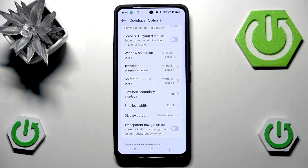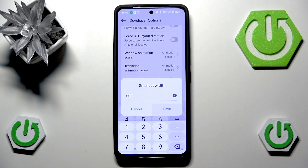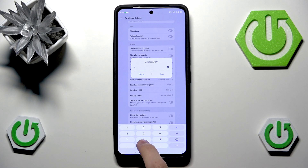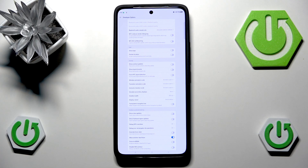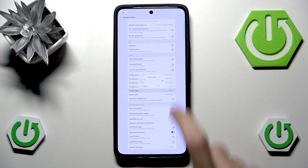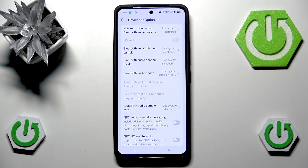The smallest possible width is 320 — you cannot go any lower. Be careful with very high numbers on Smallest Width, as there's a high chance you might break your phone. I'll go with 800 to demonstrate — as you can see, everything becomes tiny. If you increase the value too high you may have trouble disabling it, so let's switch back to the default 360, and everything is back to normal.